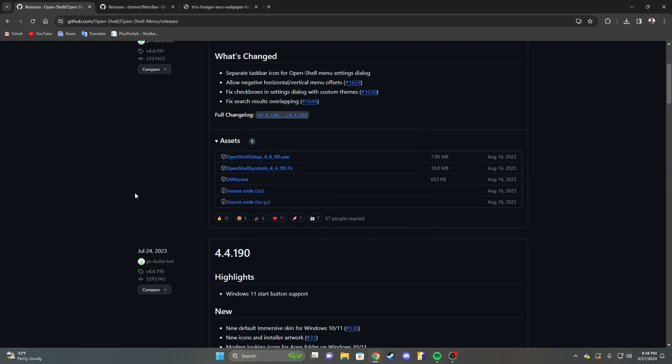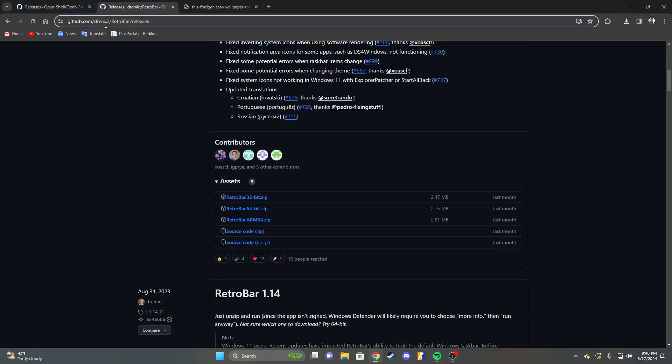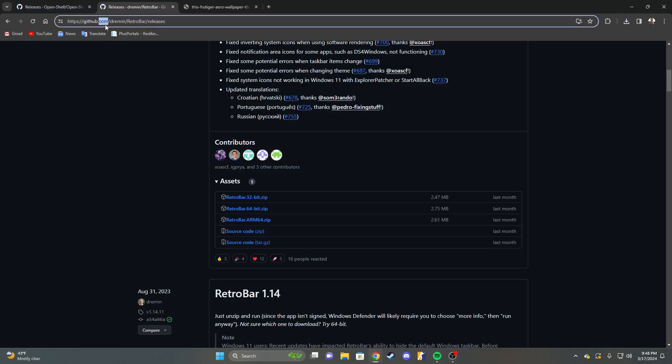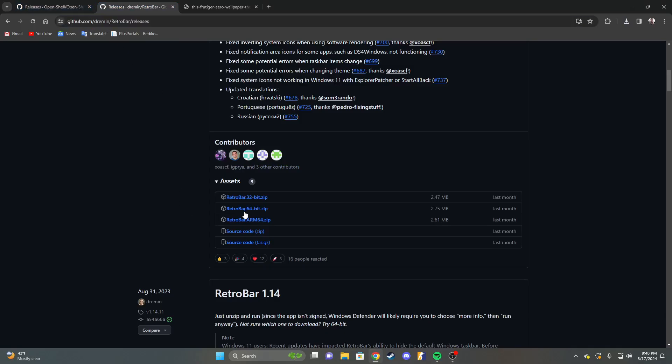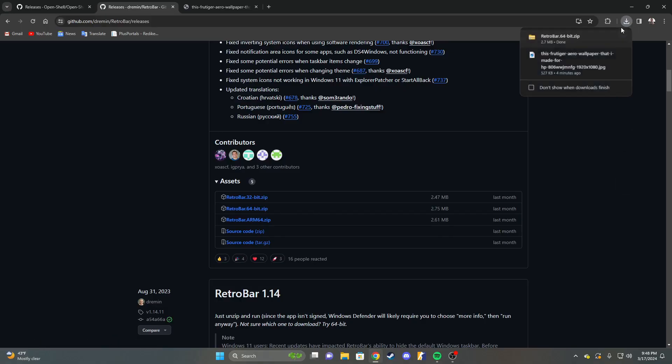After that, go to this link, which will also be in the bio, and install this one right here, considering you're on a 64-bit machine, which if you're on Windows 11, you most likely are.